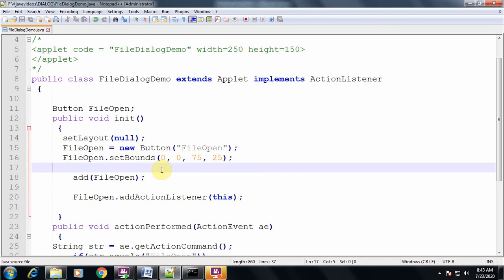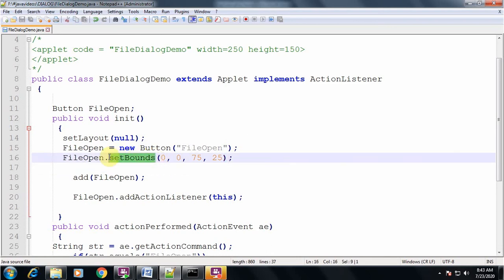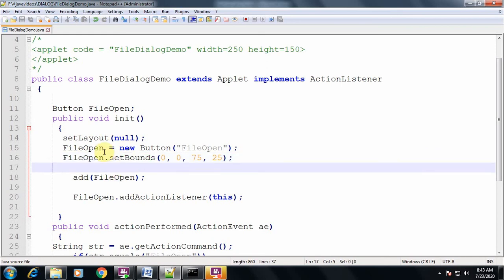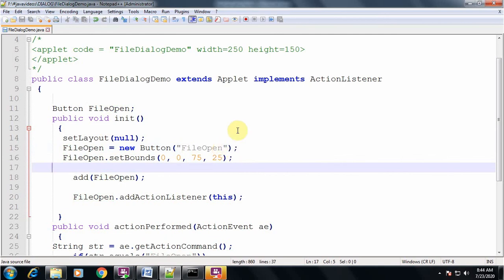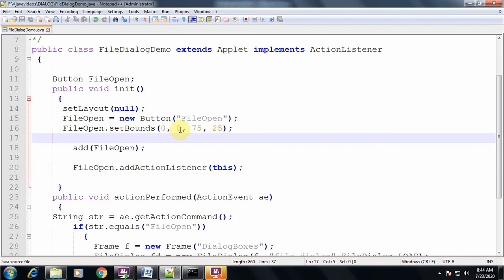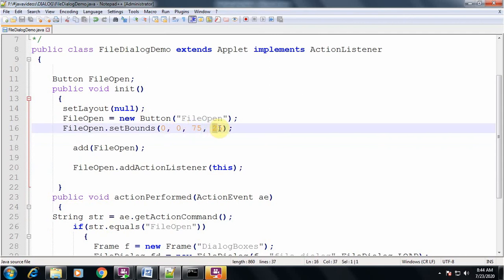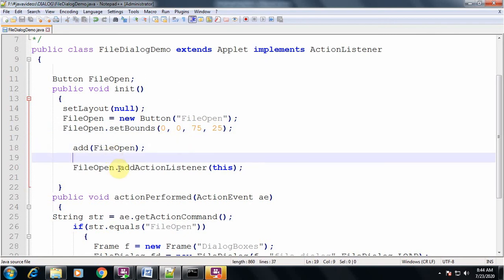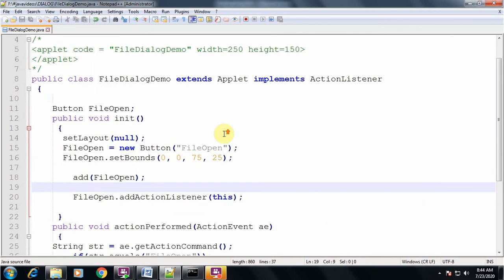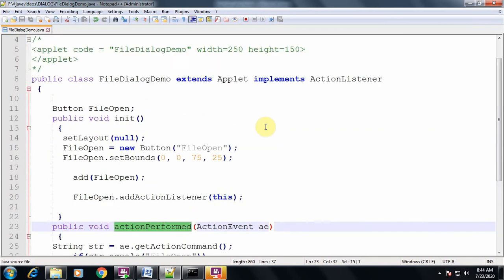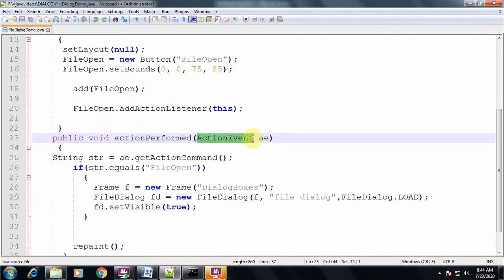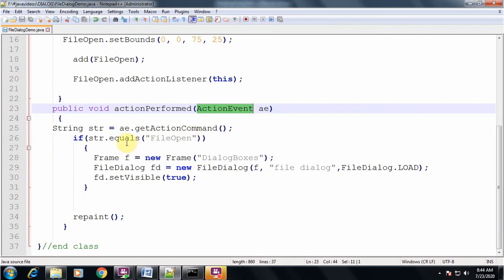I also have a video on the setBounds method — students who have confusion on this topic can refer to that. The file_open button is created as new Button with text 'Open', with setBounds(0, 0, 75, 25) setting position and size. I add this button and call file_open.addActionListener inside the init method. I am implementing the ActionListener interface and providing the body for the actionPerformed method.